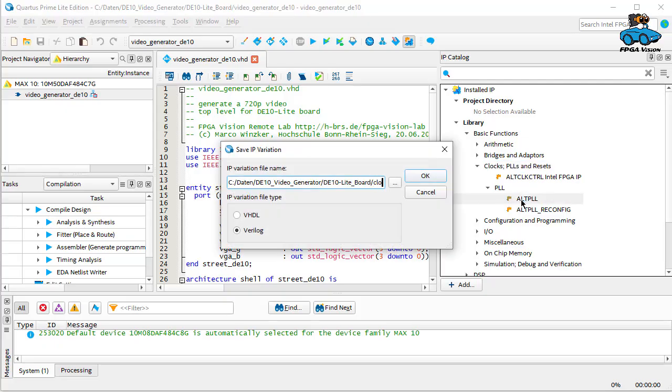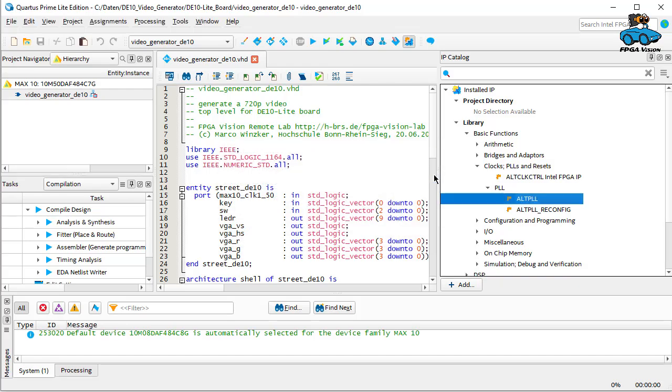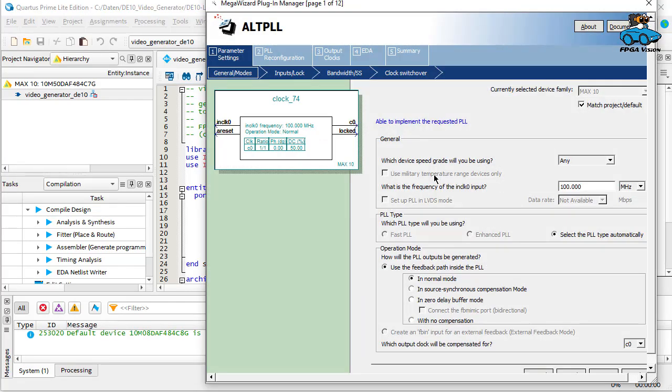There is a clock and PLL section. And we select in PLL the Altera PLL. As a name we use clock 74. We want to have it for VHDL.